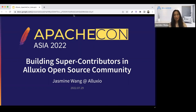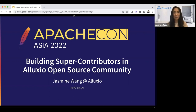Good morning, good afternoon, and good evening, wherever you are. Welcome, and thank you for coming to my session at ApacheCon Asia 2022, where we talk about building super contributors in Aluxio open source community.